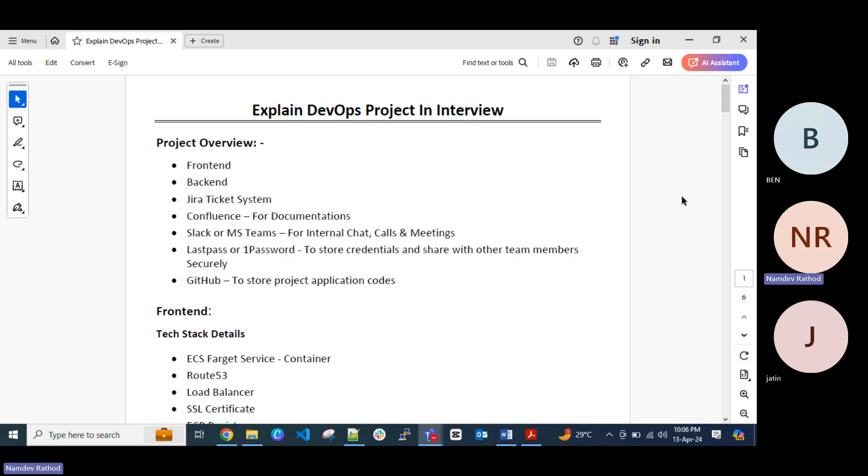It might be your S3 bucket data or your database or any other database like DynamoDB or something. Then in the project you can explain like we are using the Jira ticket, these are the common tools.